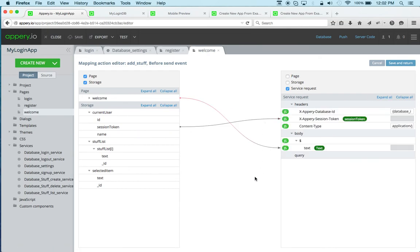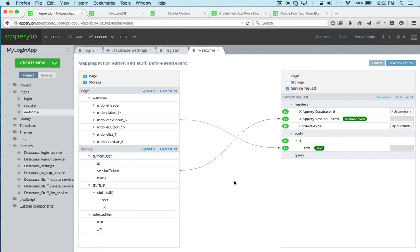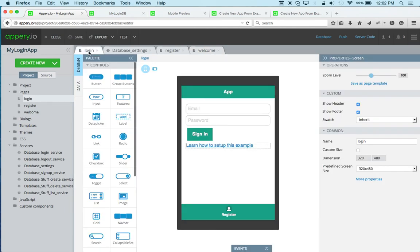So you can see there is a session token to save into local storage, and then it's mapped when you save an item. So again, it's a really great example if you need to build a login and a registration type functionality into your app.